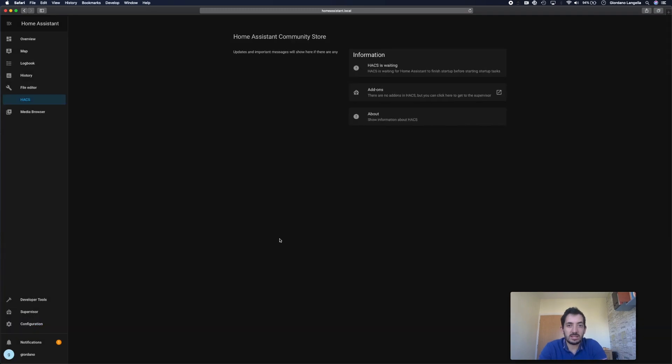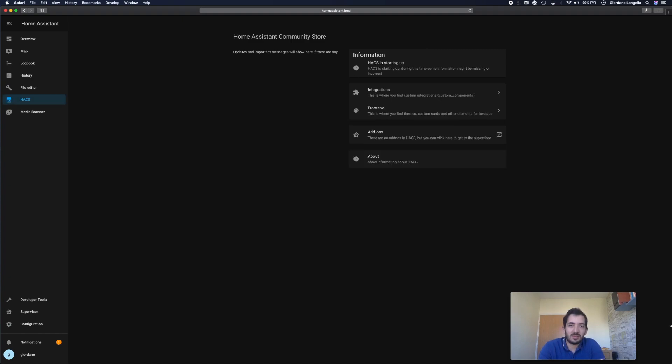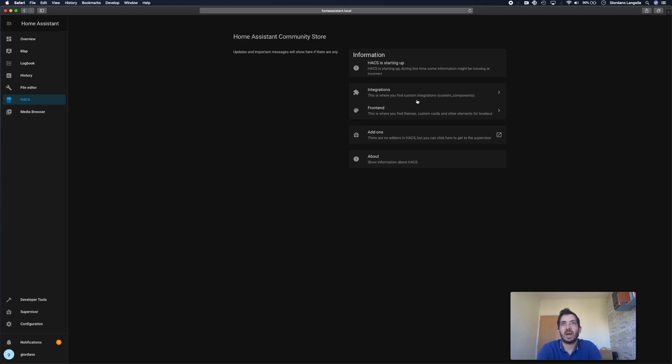You're going to need to wait at this stage. HACS is waiting for Home Assistant to finish starting up. This should take just a couple of minutes. I didn't get myself a cup of coffee because it took a little bit longer than expected. But here we are now and we can add something into the front end.